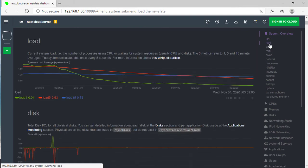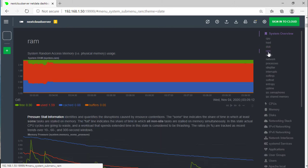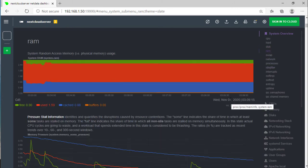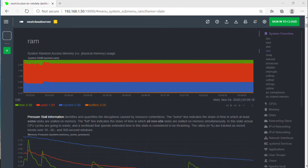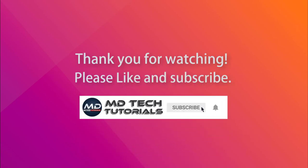You can flip through various graphs by clicking on your preferred metrics on the right sidebar of the dashboard. Thank you for watching. Please like and subscribe. I'll see you next time.